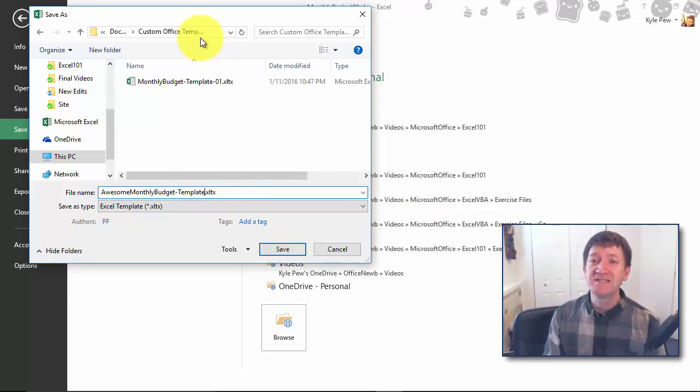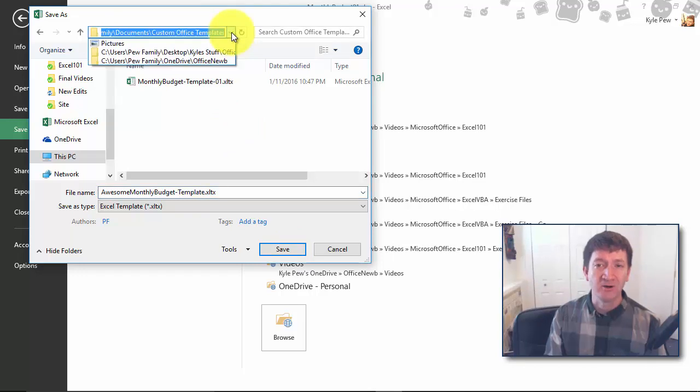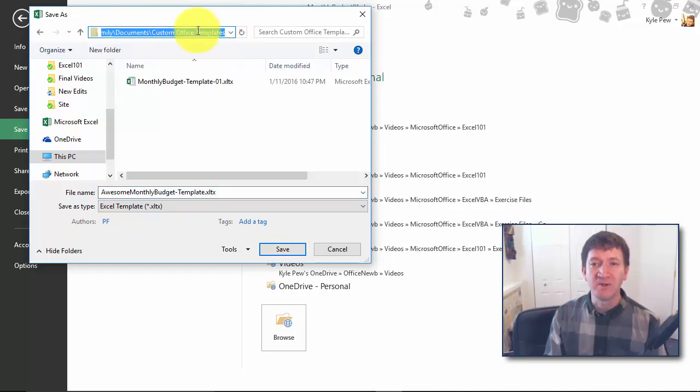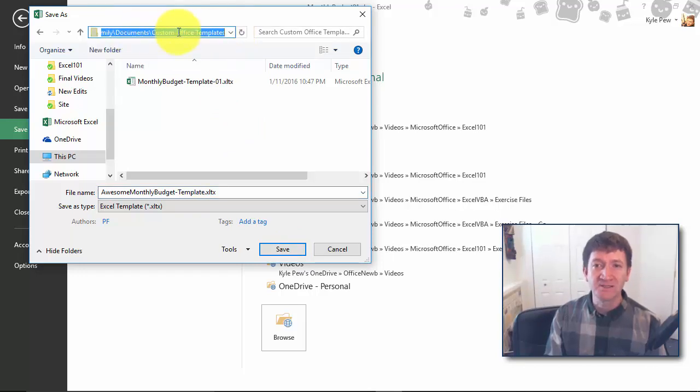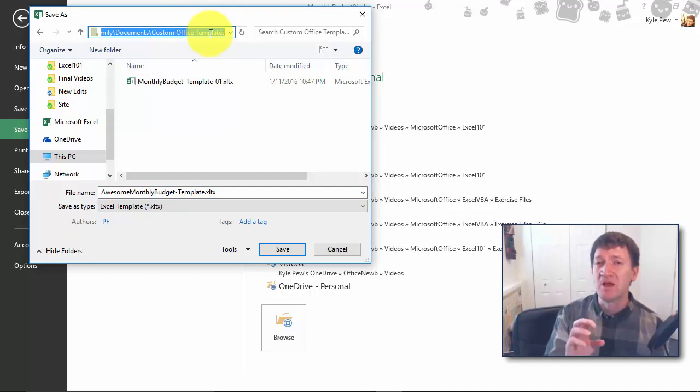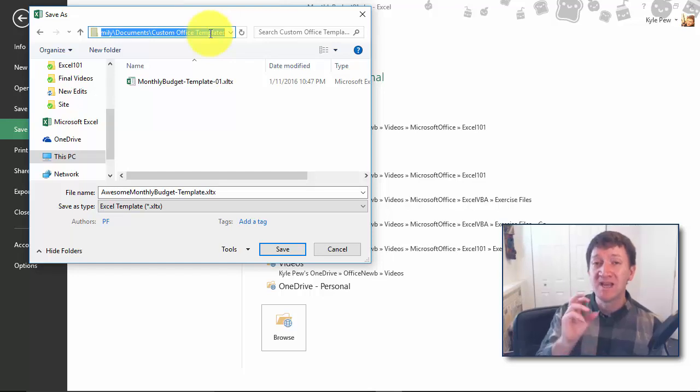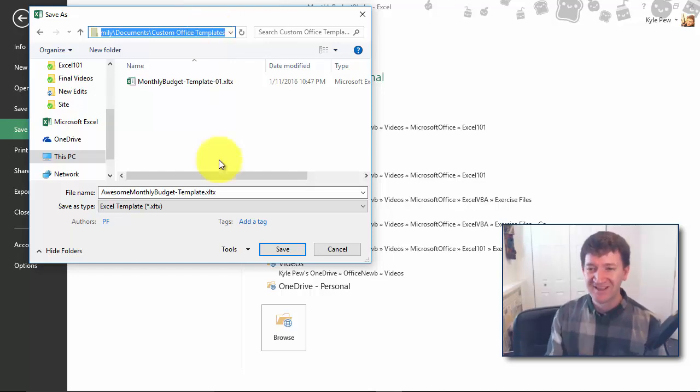Before I save it, it did take me to a very specific location on my computer. It took me into the custom office templates folder, and that's going to become very important here in just a moment when we go to look for this template and create new documents based on that template. I'll go ahead and save.